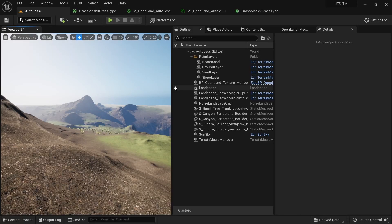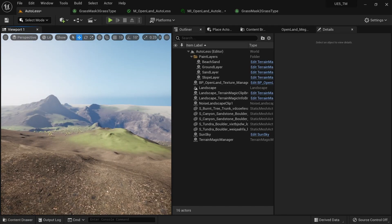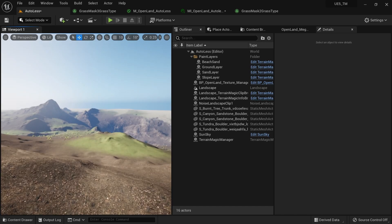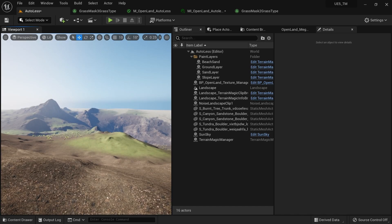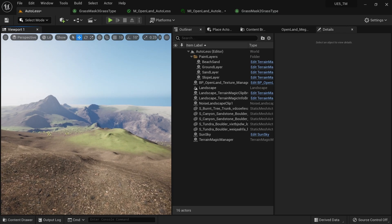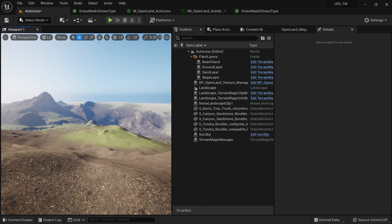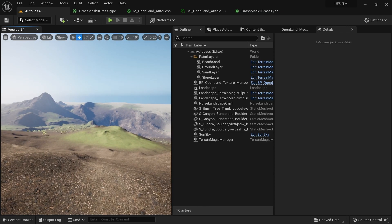Hi, welcome again. Today I'm talking about how to create a custom grass mask in Unreal Engine. It's the same old landscape class type in Unreal Engine, but here I'm using an interesting way which is barely documented.